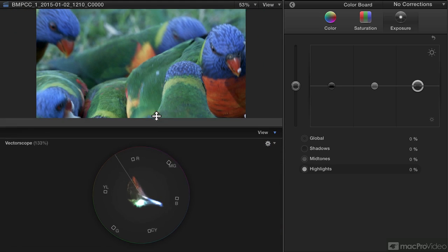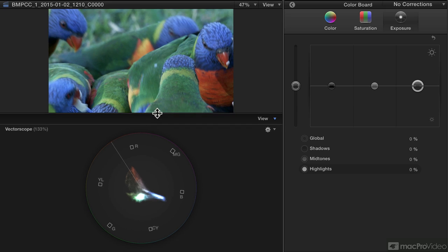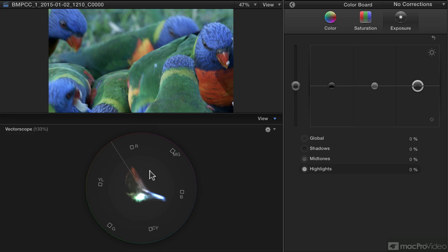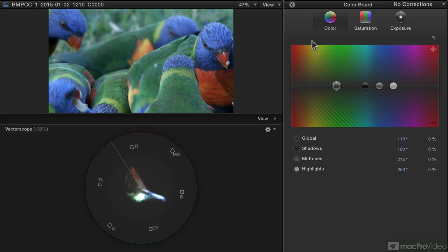I'm going to make this one a bit bigger so I can see exactly what's going on. The vectorscope doesn't really show you exposure — it shows you color based on the direction around the circle that a particular trace is pointing, and it shows you saturation by virtue of how far it is going out. There are little marks around here which are red, magenta, blue, cyan, green, and yellow, and these correspond quite nicely to the color board.